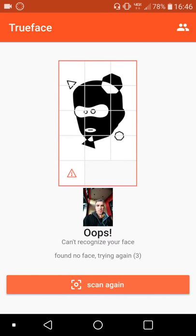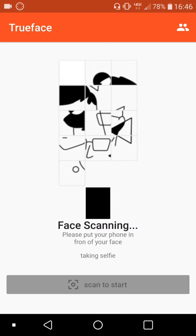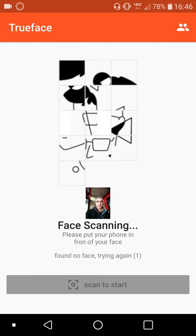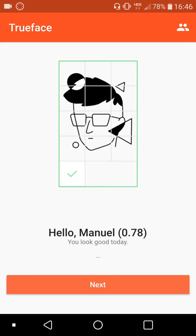Let's try that again. And it did recognize me now against that profile picture I pulled off the internet.